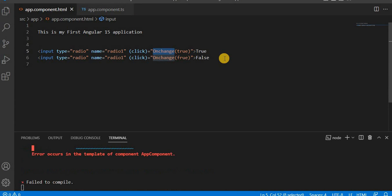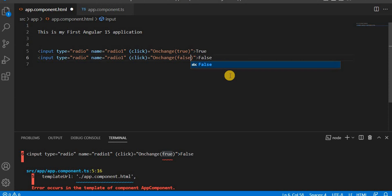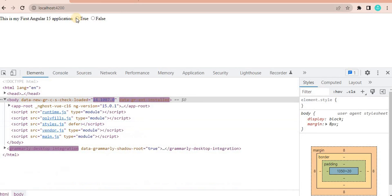Let's check the error — we have to change the value here. Let's save this. We can see it is compiling successfully. Let's go on the browser, and here we have the true or false radio buttons — the radio button is created successfully.